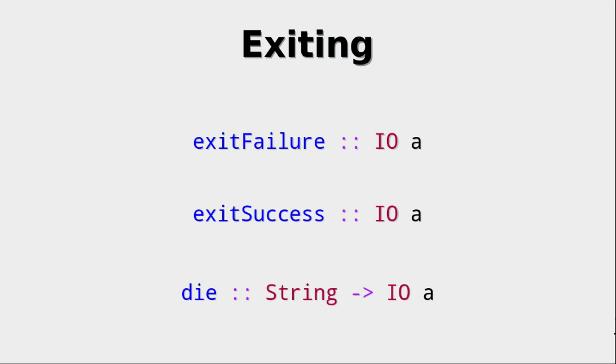And then there is the function die, which gets a string and returns an IO action. What it does is it prints the message you've supplied to standard error and then uses exitFailure. So if you have some huge problem in your program and you want to notify the user, hey, we have to stop here for some reason, you could use die.